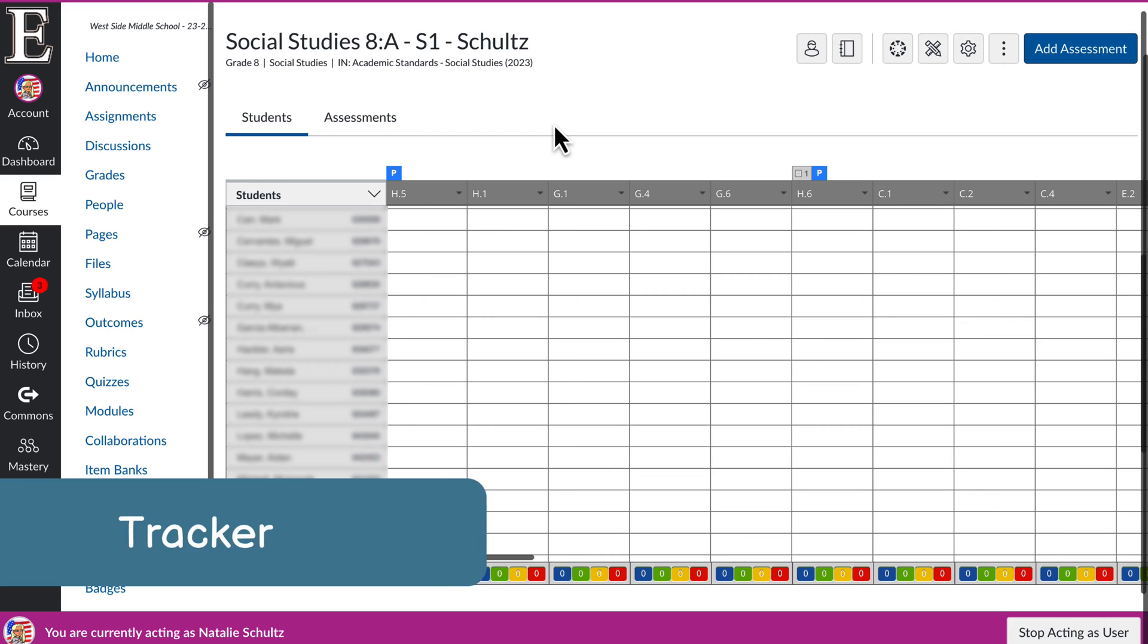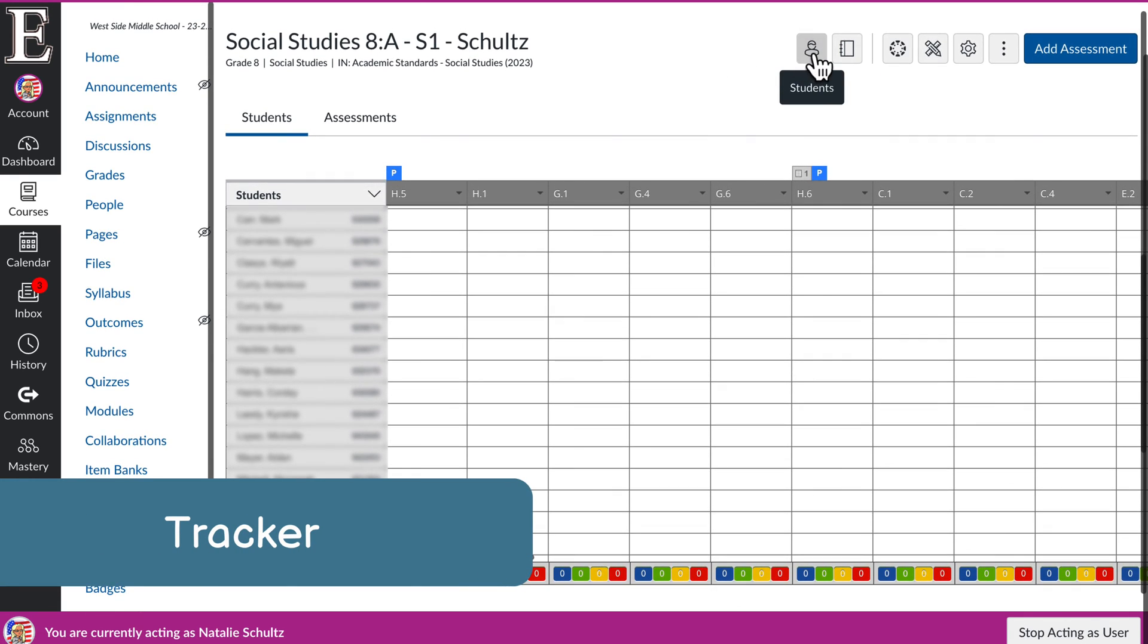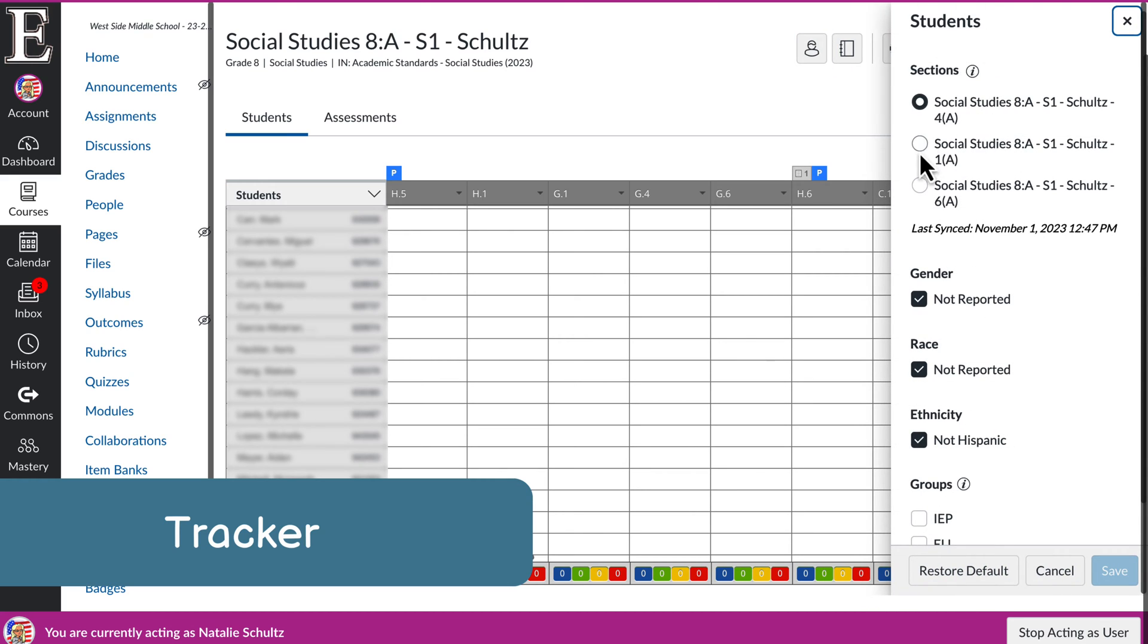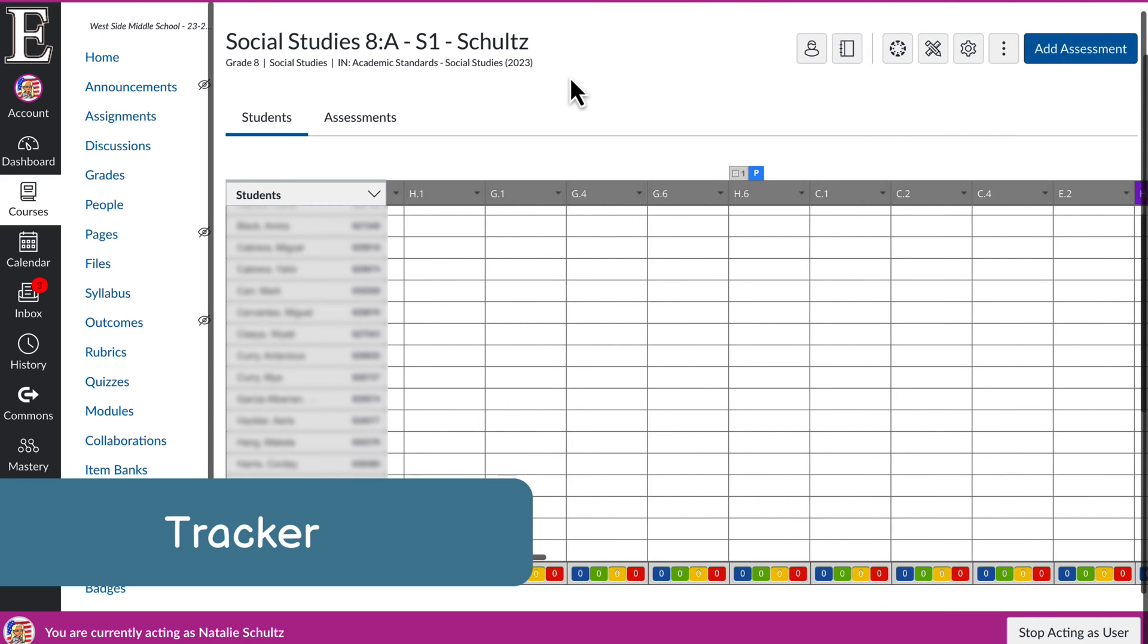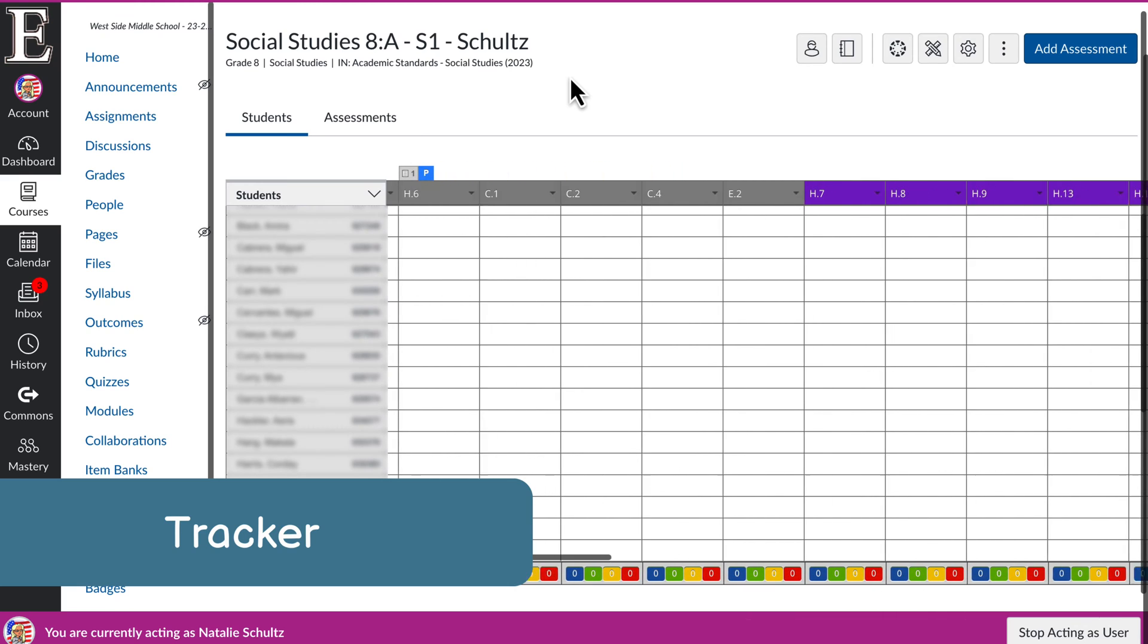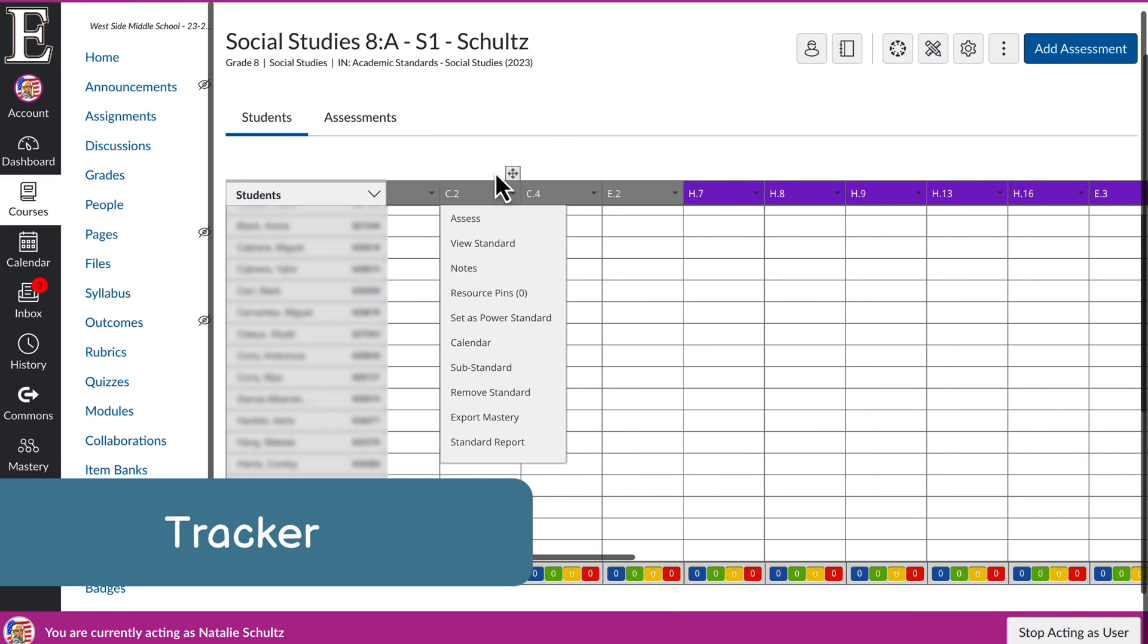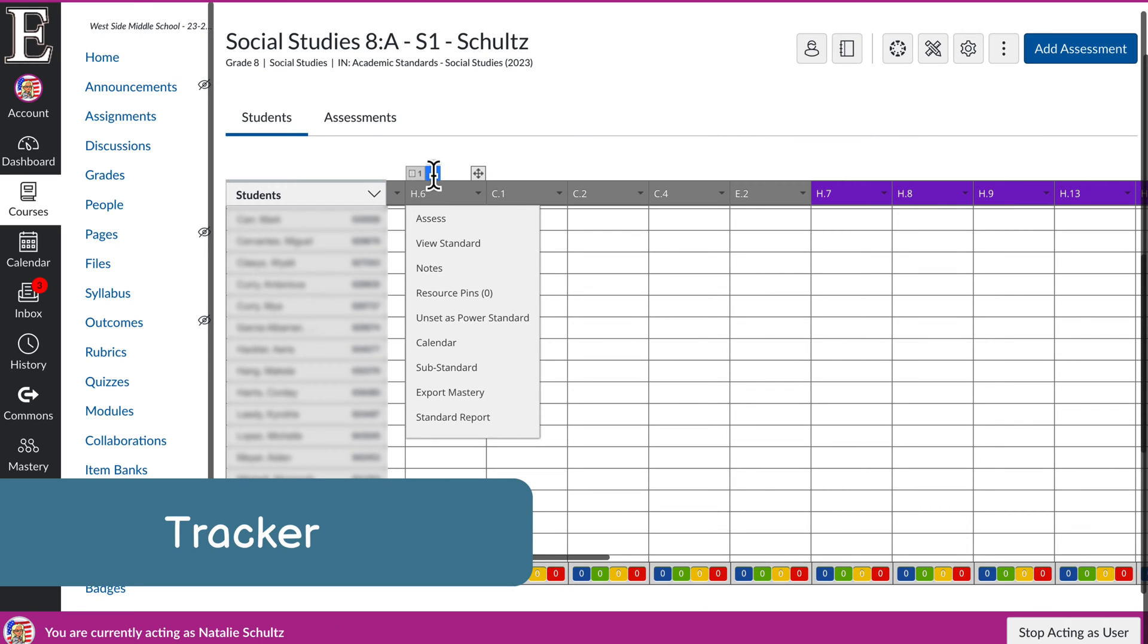But if you've done that step, then it should look like this, and this is your mastery tracker. This has your students here. Up here you can change your sections. I can scroll over to see the standards within the mastery tracker. I can hover over to see the standard, and then it will also show me my power standards.